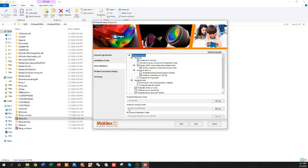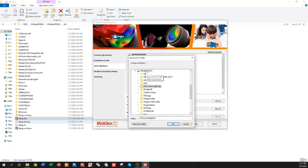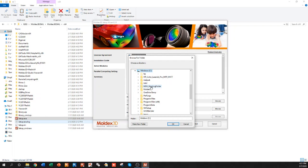Finally, we're going to set up a working folder. The Moldex 3D working folder is where all the projects from Moldex 3D are going to be saved by default. Typically we'll put this onto the C drive, the local drive, and then we'll create a new folder called the MDX working folder. You can call this whatever you want — it doesn't have to be the MDX working folder. You can call it Moldex 3D projects or anything really. It's just the location where all of your projects are going to be saved by default.